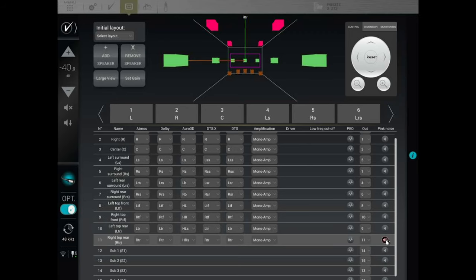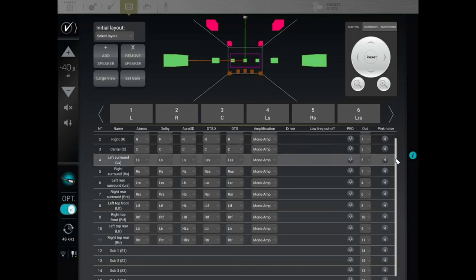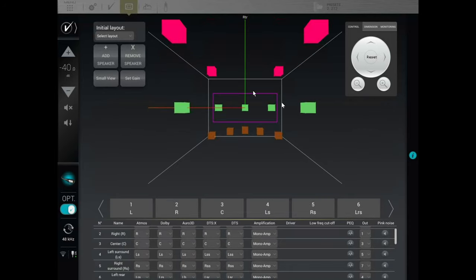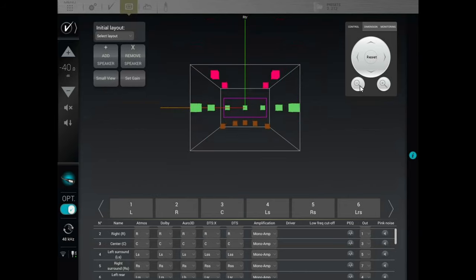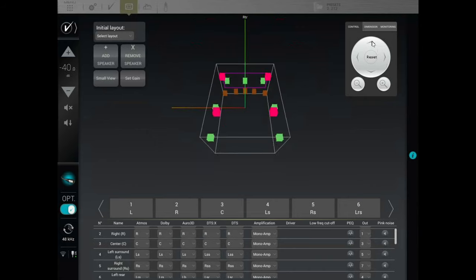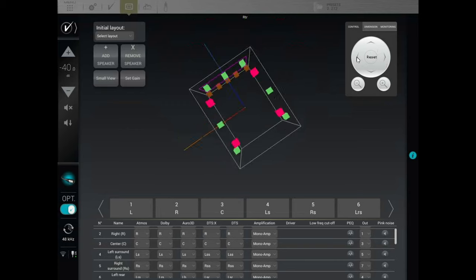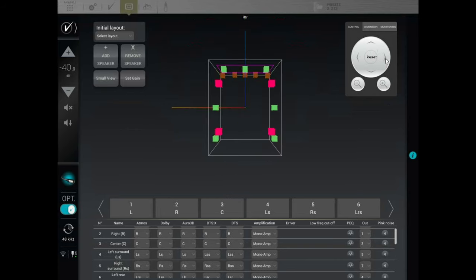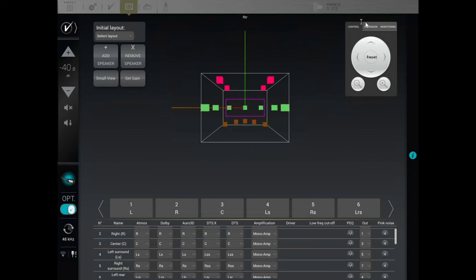This is the pink noise button — if you want to make sure your entire setup is correctly labeled, hit that and it will play a little pink noise through the speaker. Clicking large view gives you a big 3D representation of your home theater. You can change the angle, rotate it to see different angles, and hit the reset button to go back to the normal view.